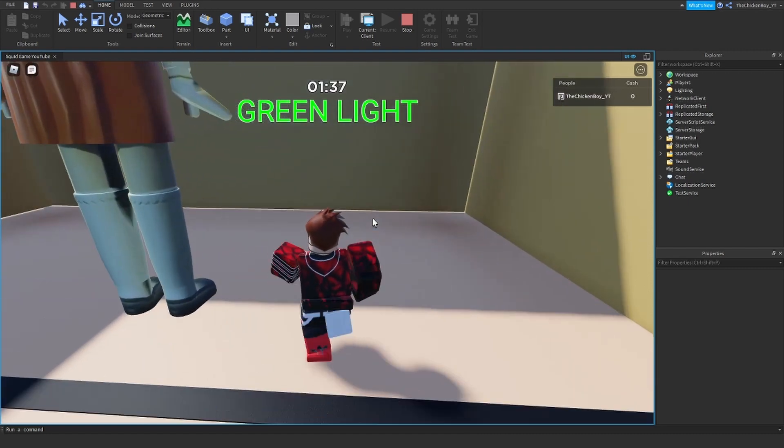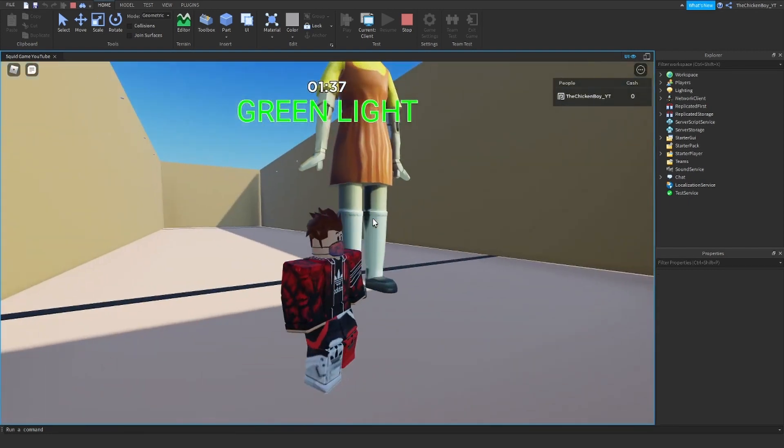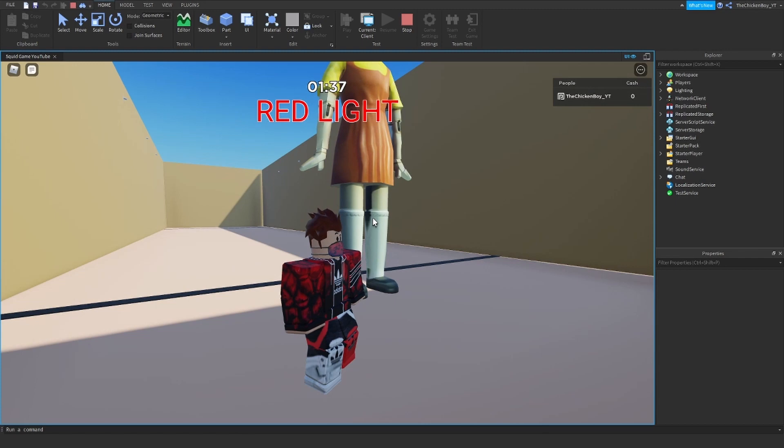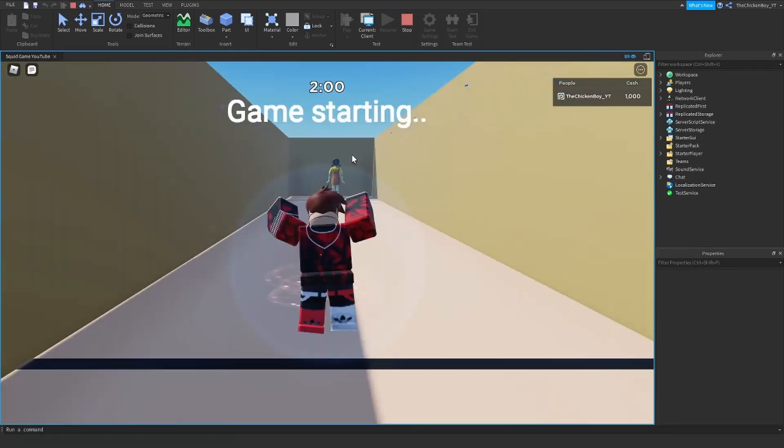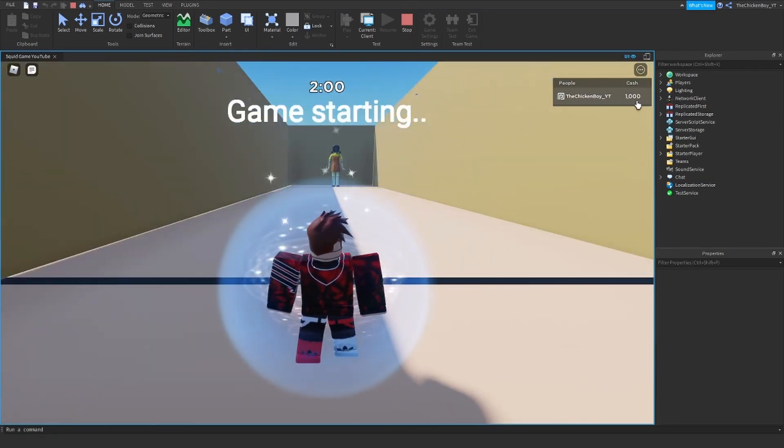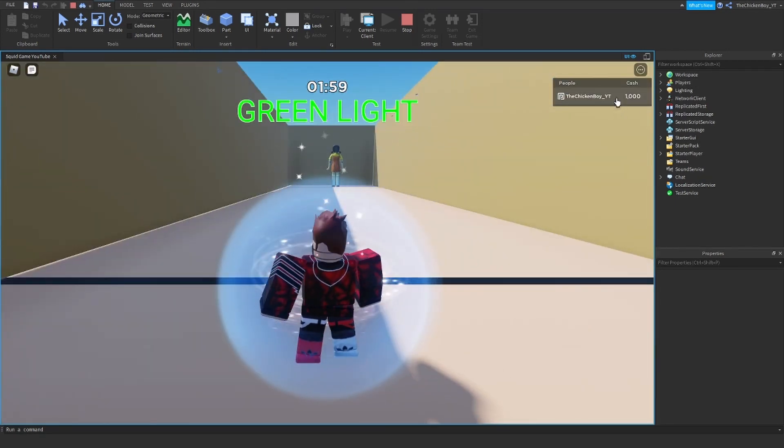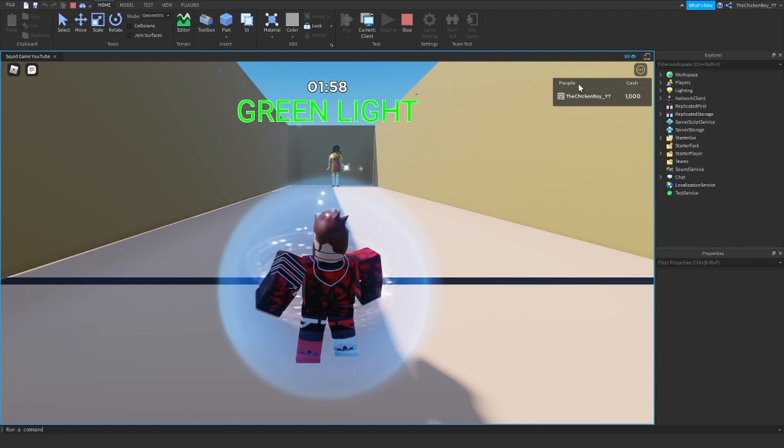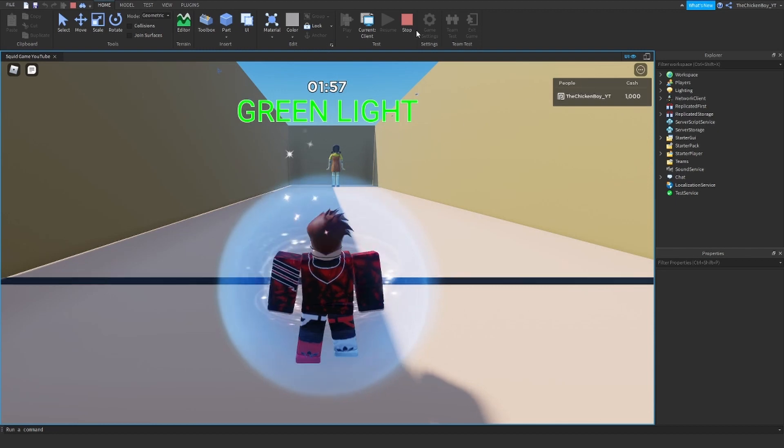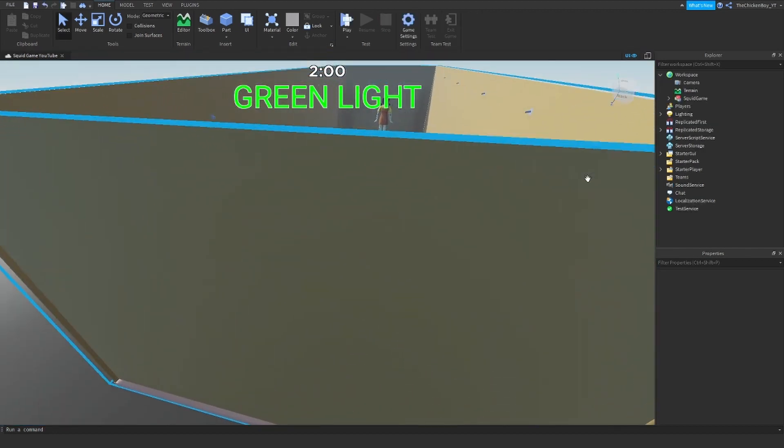So once I get through here, it says red light which is looking away and it gives me 1000 cash. And I'm going to show you how to change that.